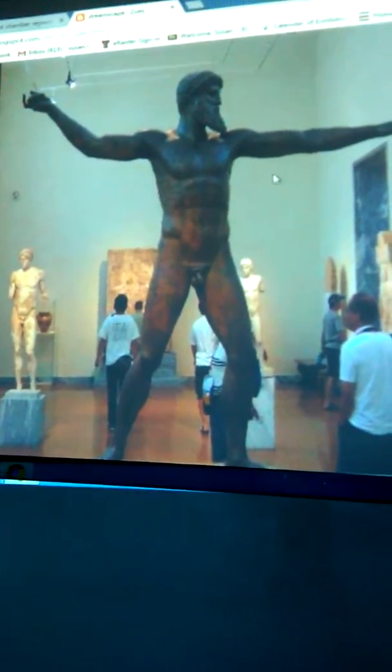It's made out of bronze. A perfect human being, right? Yeah. Ideal body.